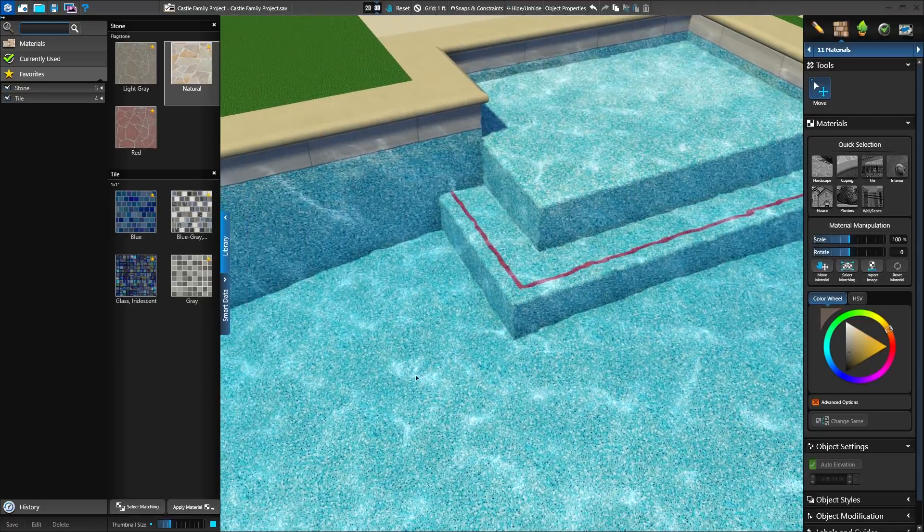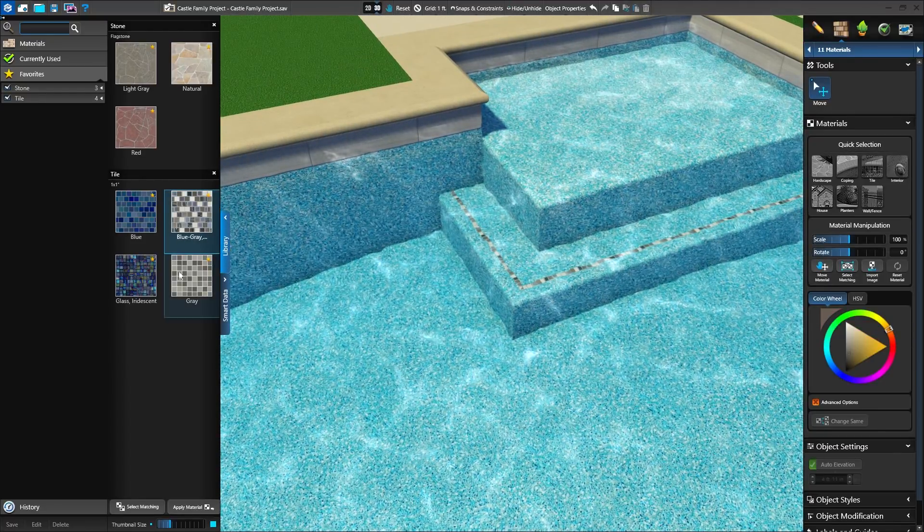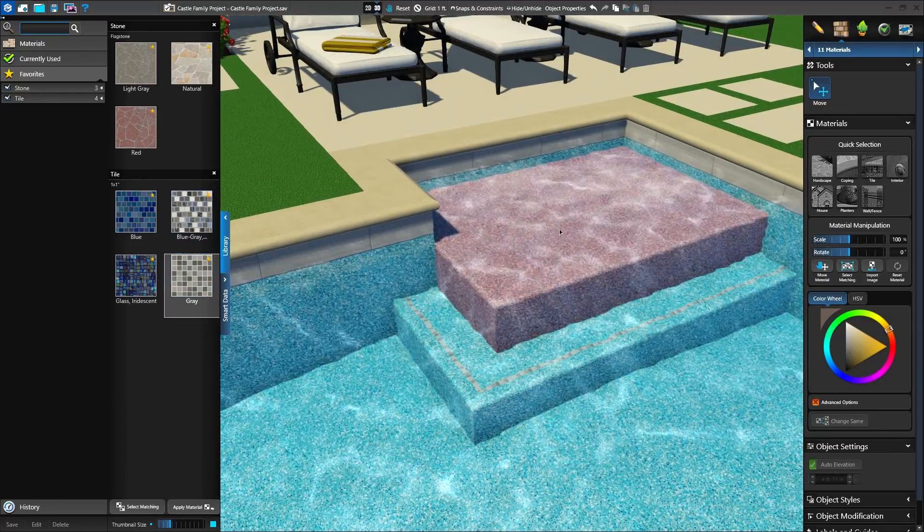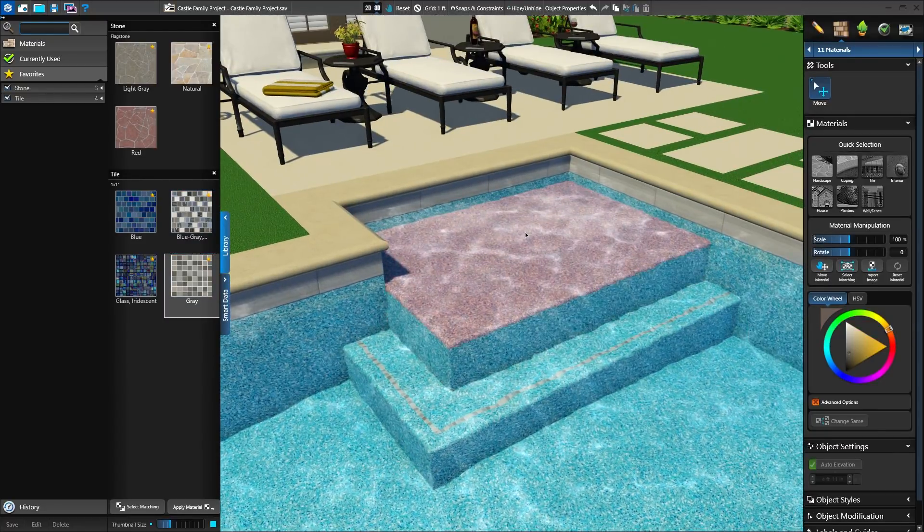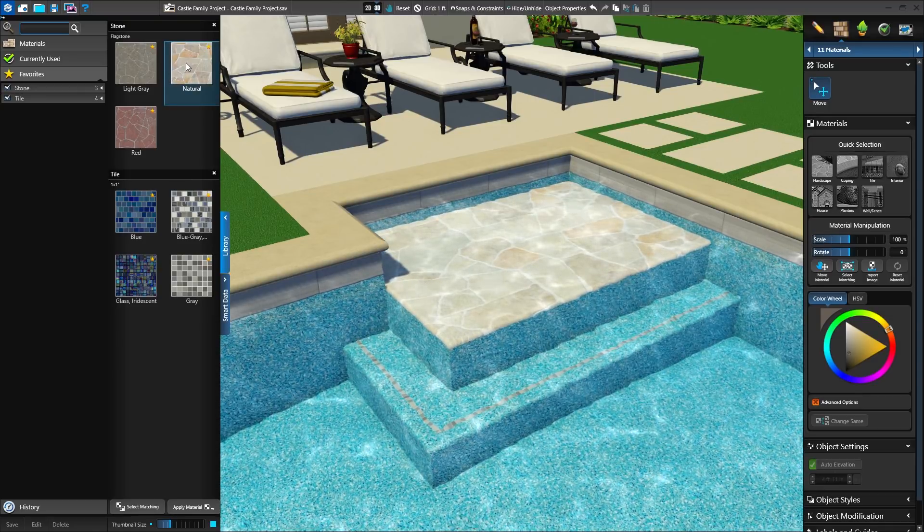And once in materials, we can select our trim tile material and even apply different finishes to both the top and face of each step and bench.